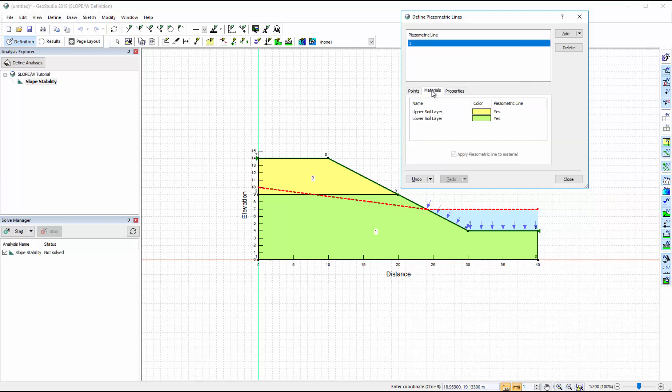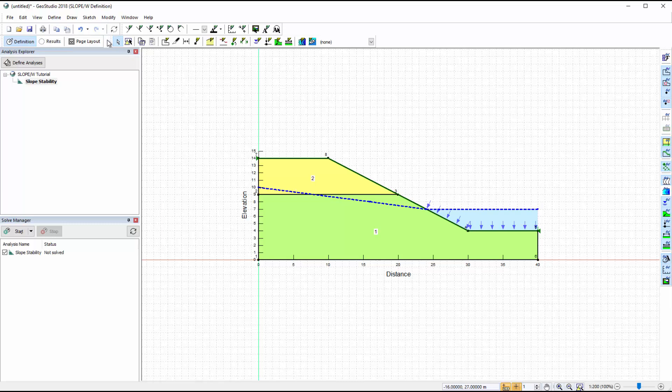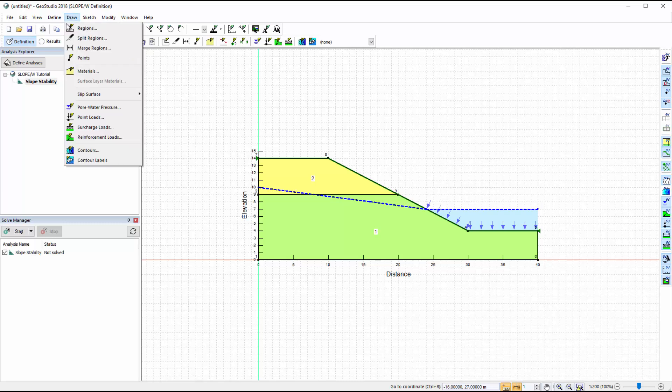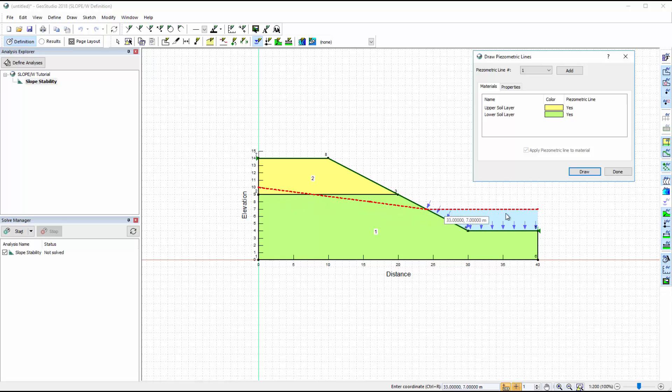Under the Materials tab, we can see that the piezometric line is assigned to both materials. Alternatively, the piezometric line may be defined by going to Draw, Pore Water Pressure, and using the mouse to draw the location of the piezometric line.